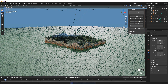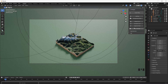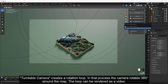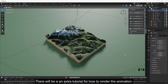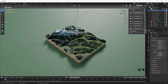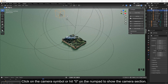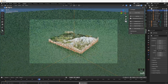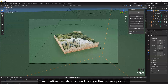With a click on Default Camera, the camera settings are reset. Turntable Camera creates a rotation loop where the camera rotates 360 degrees around the map. The loop can be rendered as a video — there will be an extra tutorial for rendering the animation. Hit the spacebar or the play button in the timeline to start the camera rotation. The timeline can also be used to align the camera position.